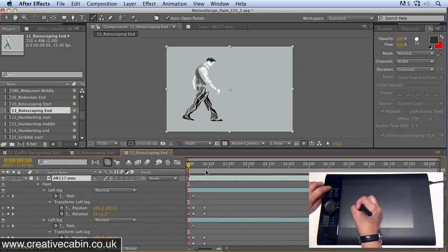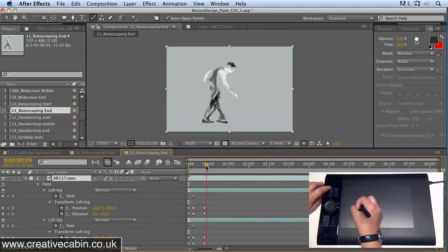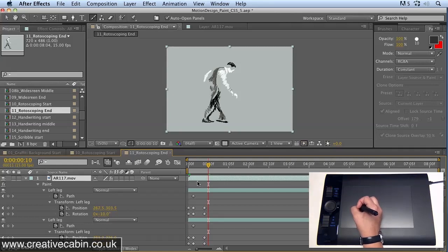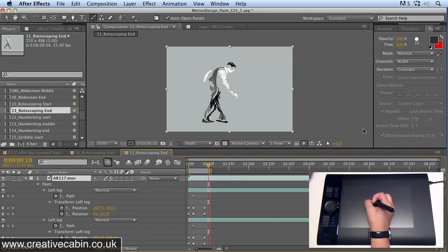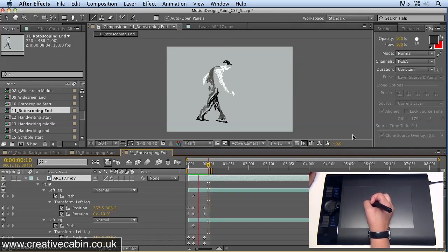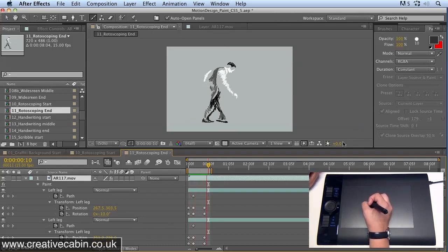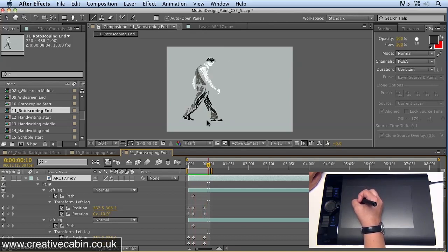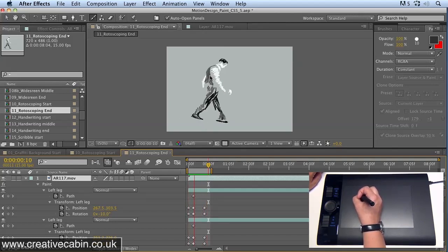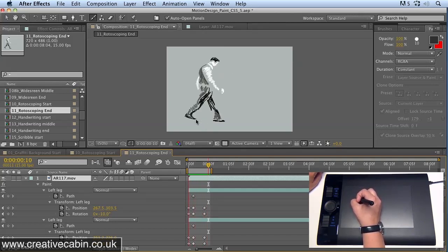So let's just hit the N key on the keyboard to set our work area, and let's just preview that. You'll see that now animating the position and the rotation of the brush strokes is enough to get his position value changing over time.